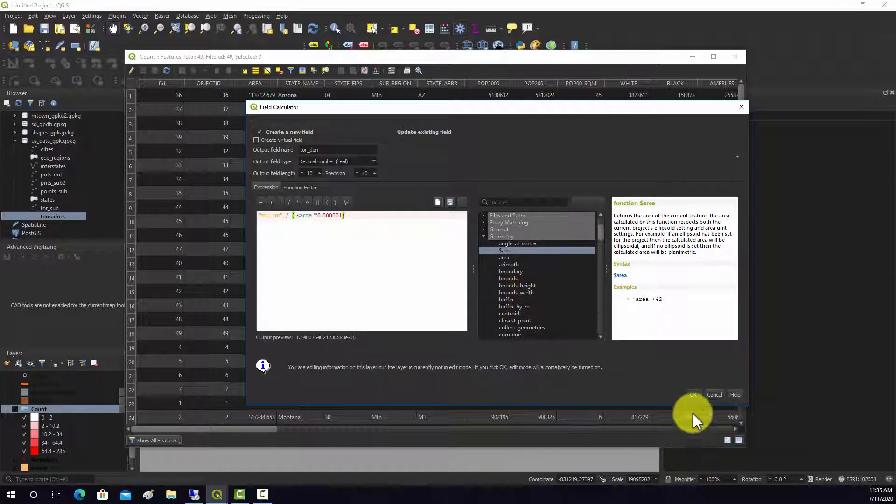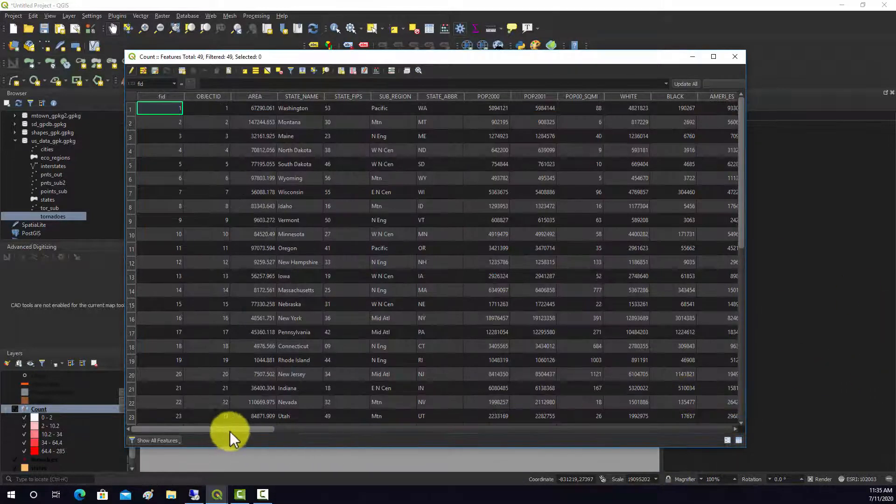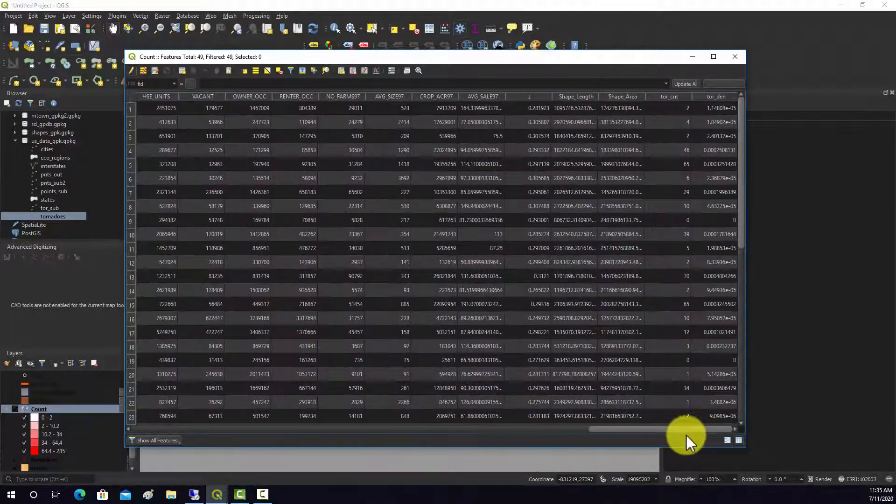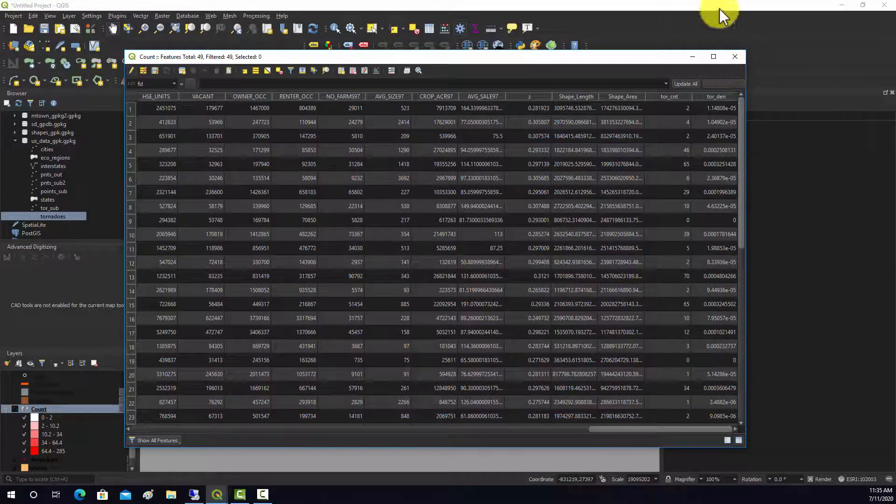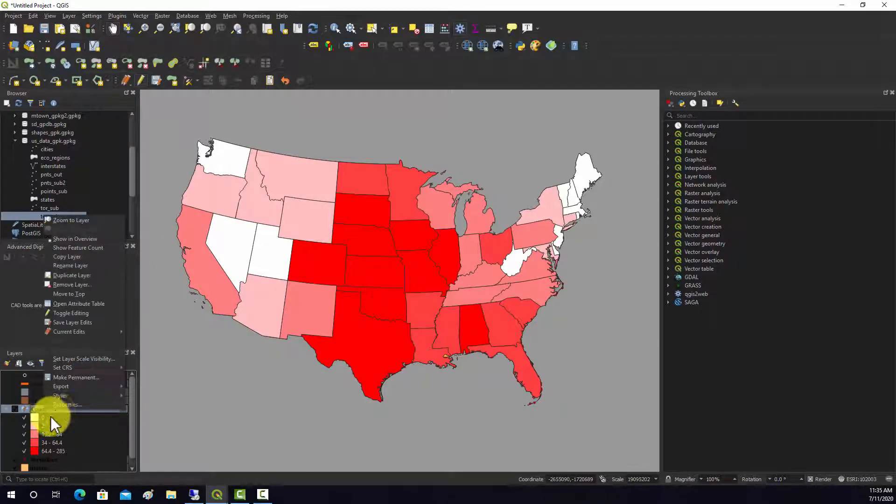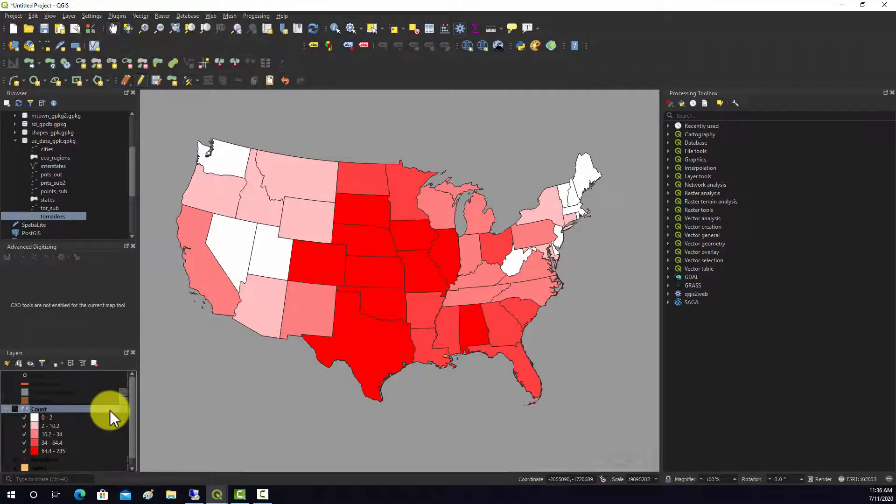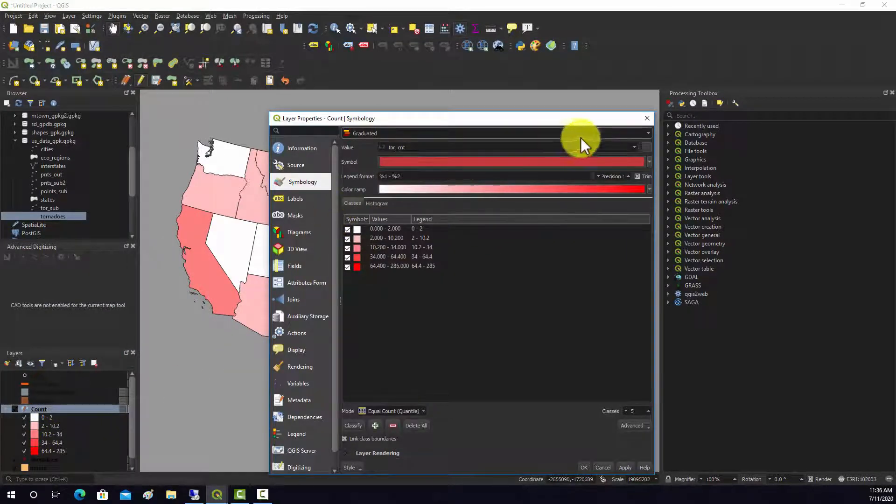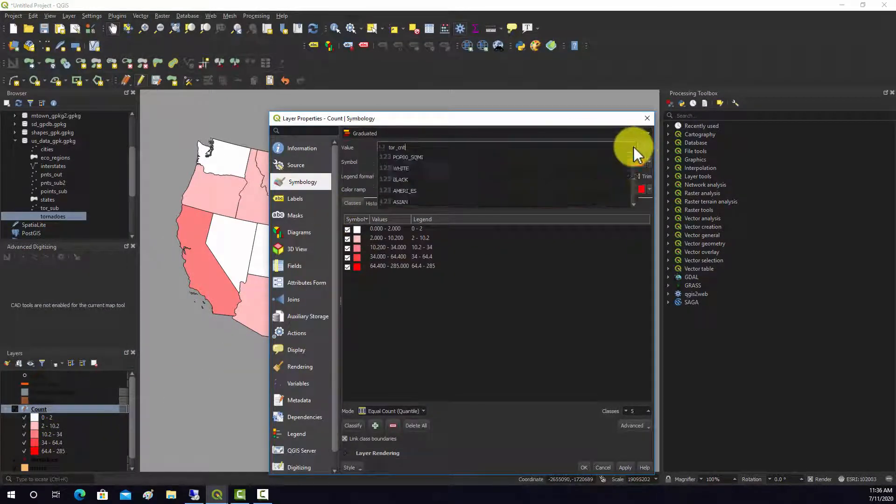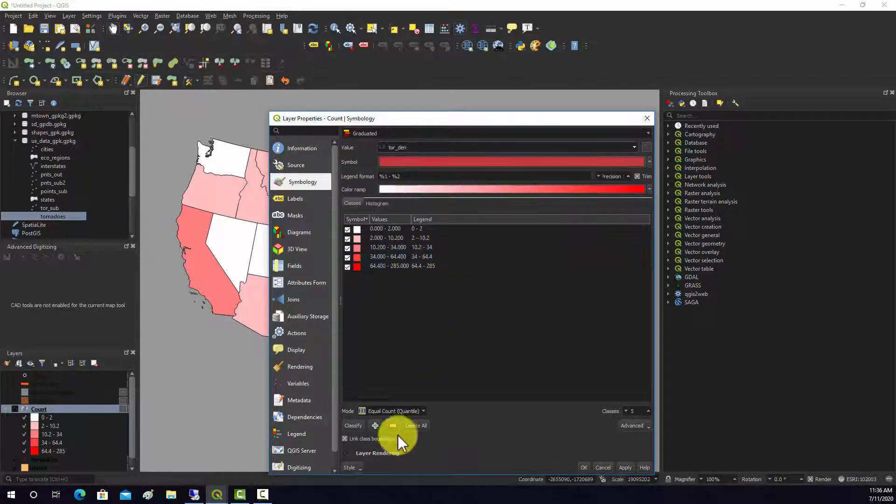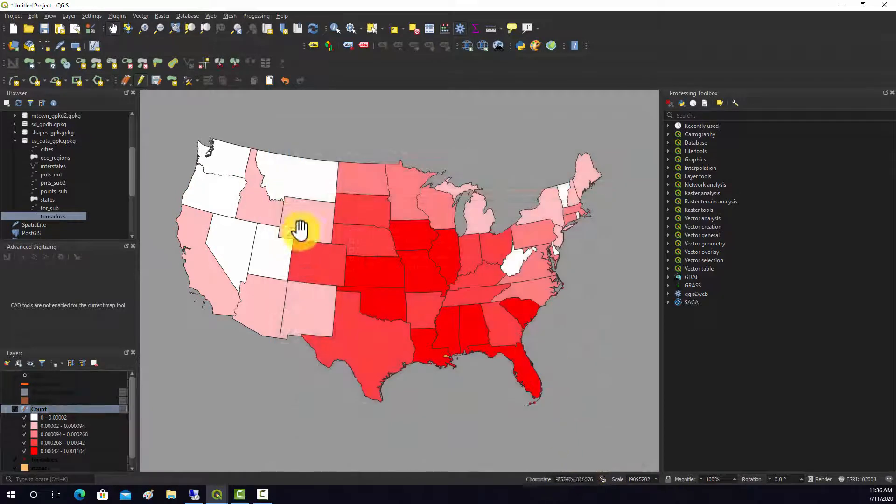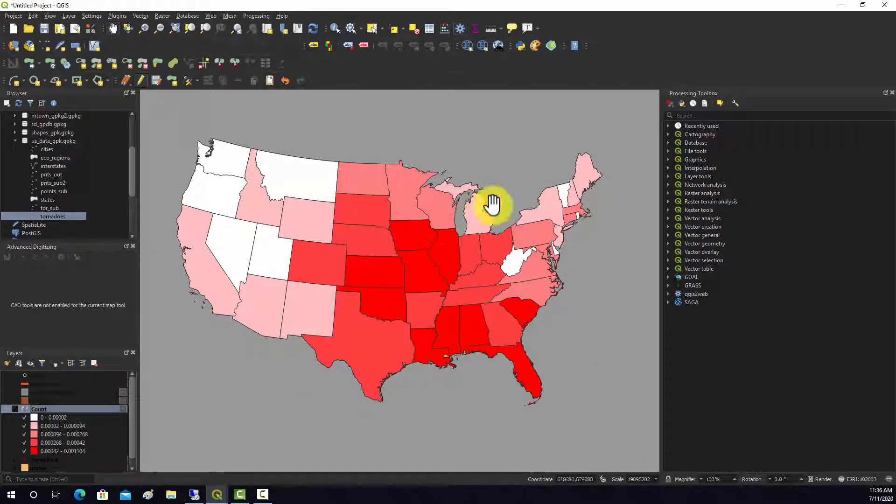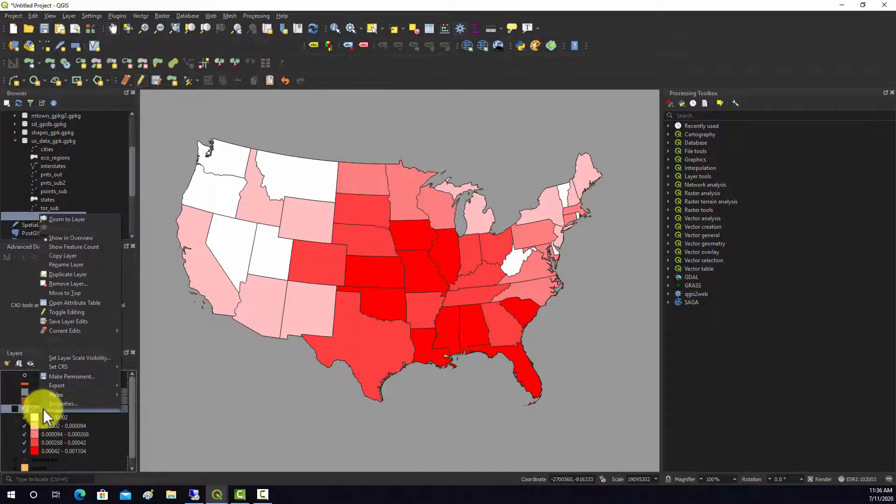There we go, that gives us back the number there. If we hit okay, it'll run that calculation. And then back here we should have that new tornado density field. We could change our symbology, so change this over to density now. You see a slightly different pattern there when we normalize based on area.